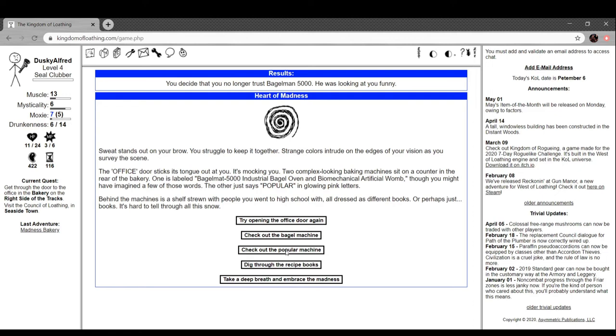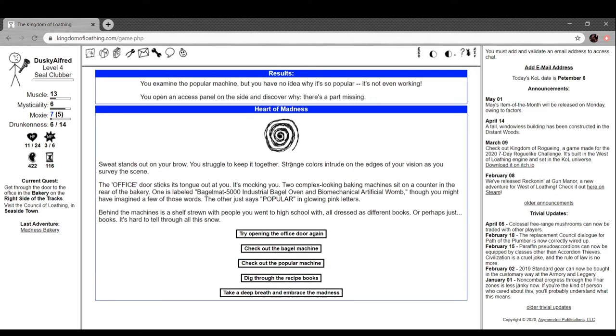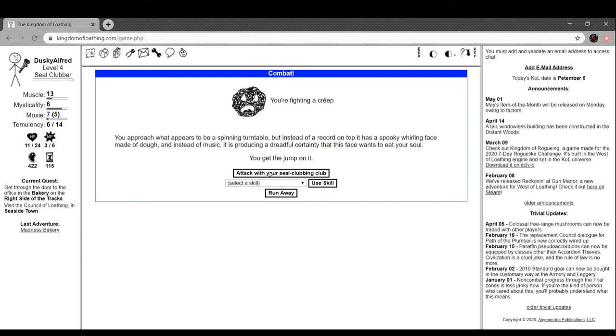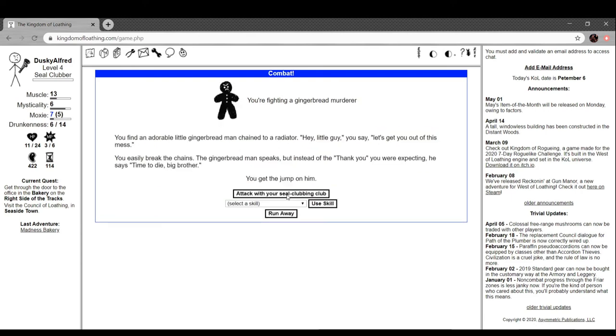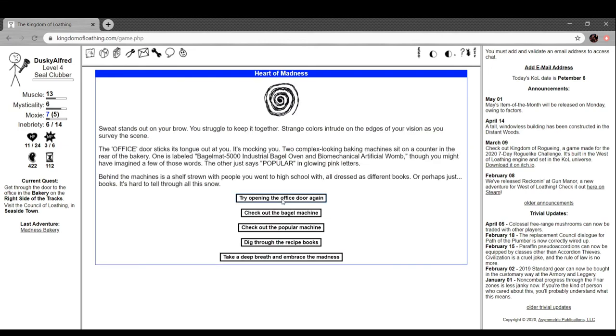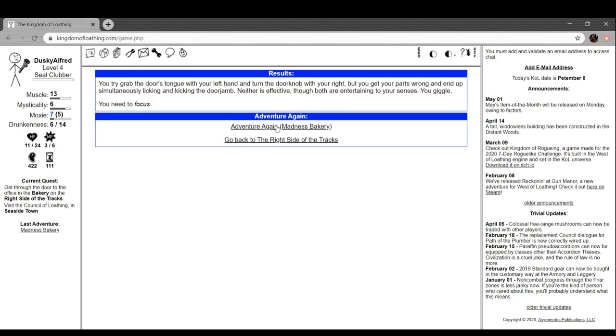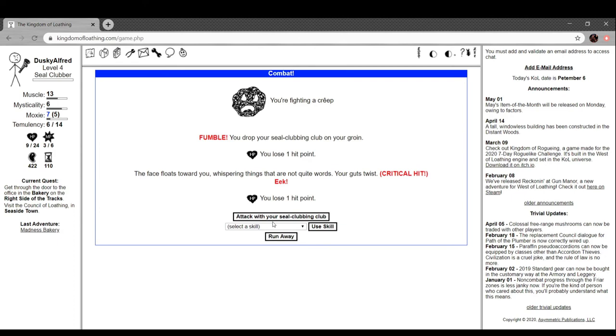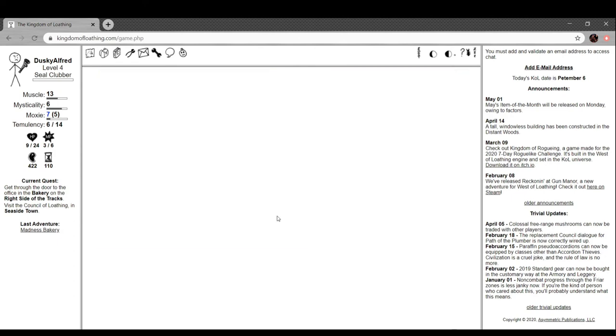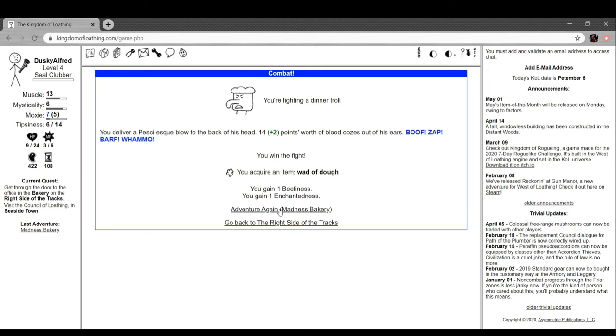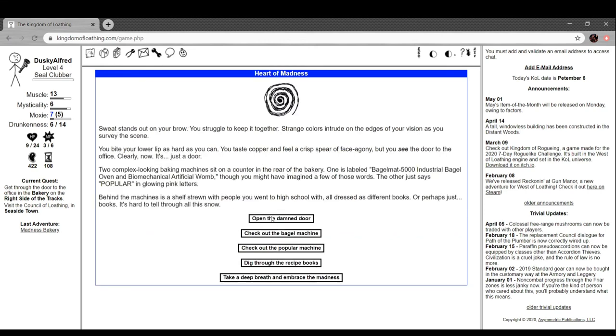Popular machine - you have the popular machine but you have no idea why it's so popular. It's not even working. You open an access panel on the side and discover why. There's a part missing. Recipe books - if you cook wad of dough with soda water you'll get loaf of soda bread. Cool. I really want to finish this quest out before I end the episode but honestly it's a lot of this. Opening the office door again, damn you need to focus. You grab the door's tongue with your left hand and turn the doorknob with your right but you get your parts wrong and end up simultaneously licking and kicking the door jam. Neither is effective though both are entertaining to your senses. I really do want to finish this quest before I finish this out.